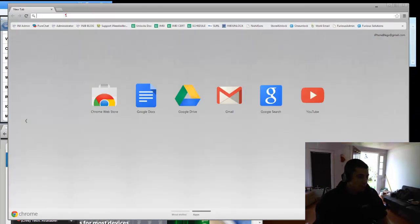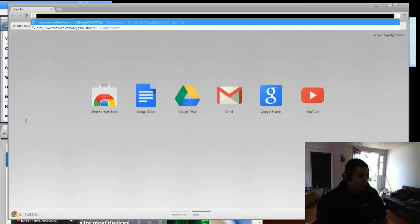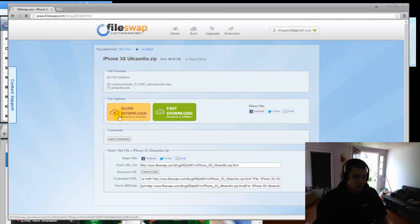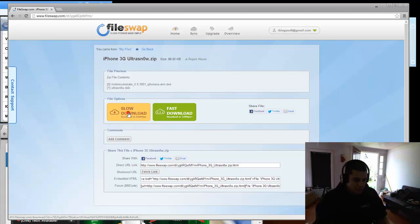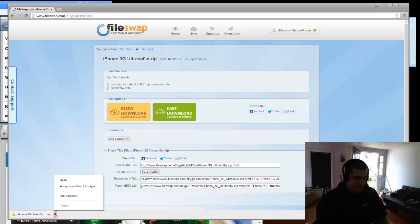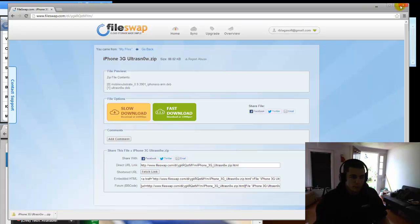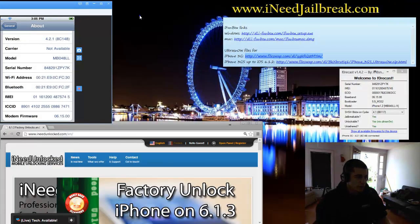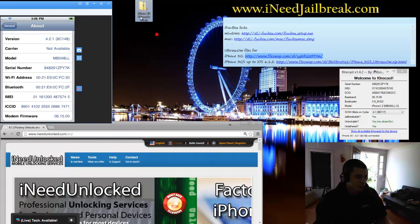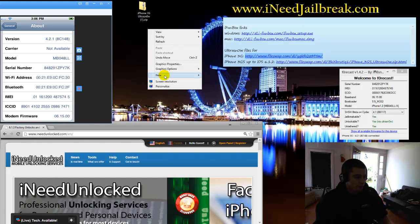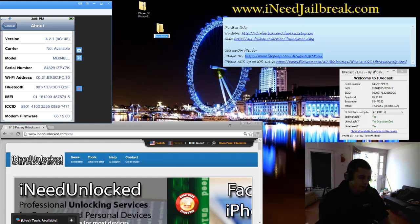Open up my browser. Pop it in. Very simple. Fast download or slow download. Just go ahead and click slow. It's free. So it's downloading. Very small file. So you want to pull that up. So I'm going to grab it from my other window here, and I'll put it right there.